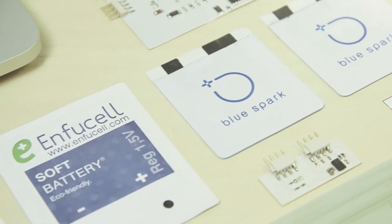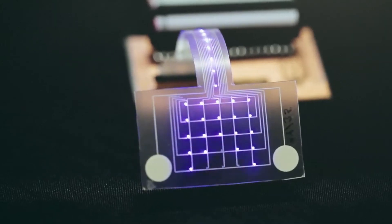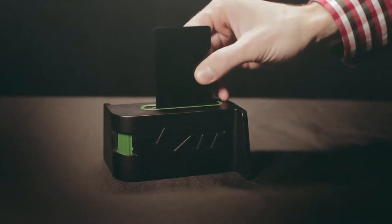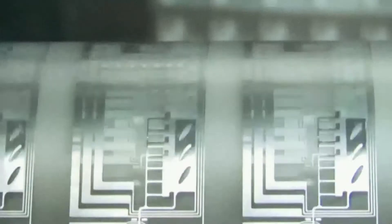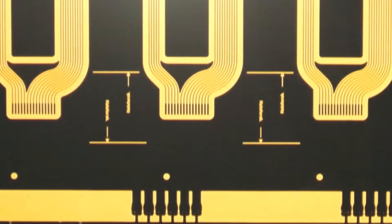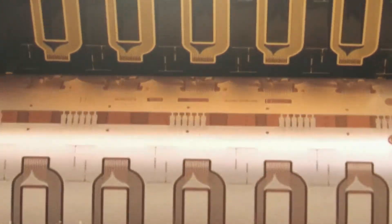Companies in this field are already applying these technologies in fields ranging from smart cards, toys, medical applications, security, packaging and logistics.